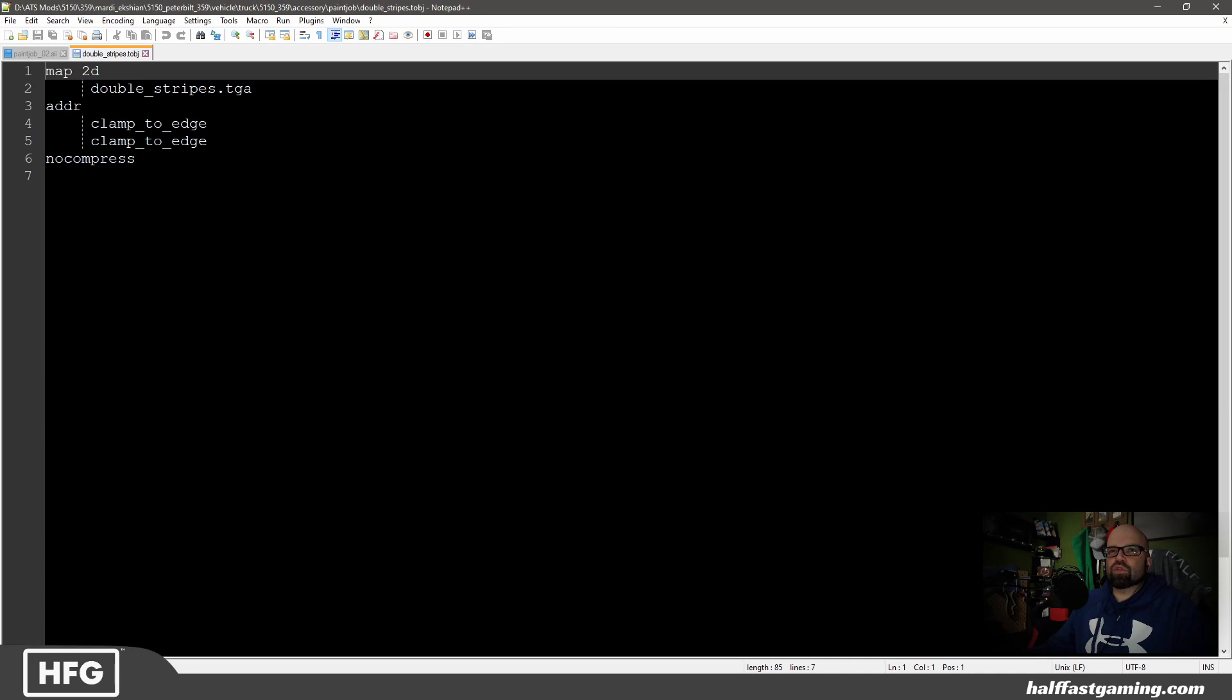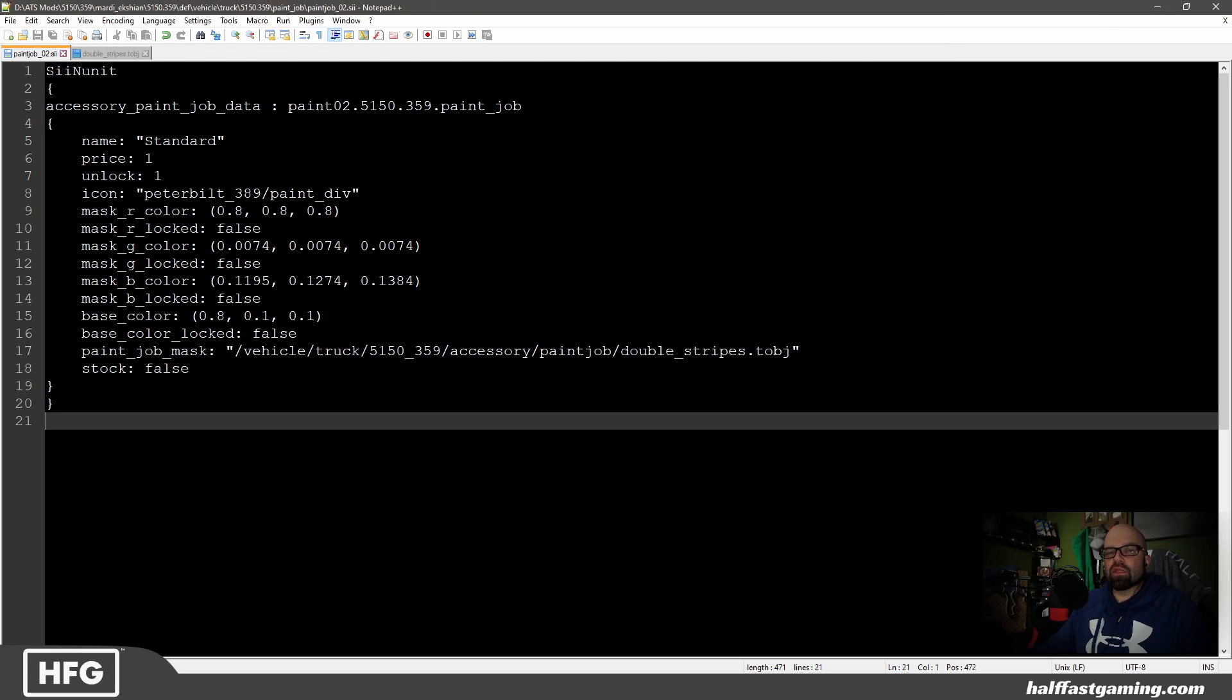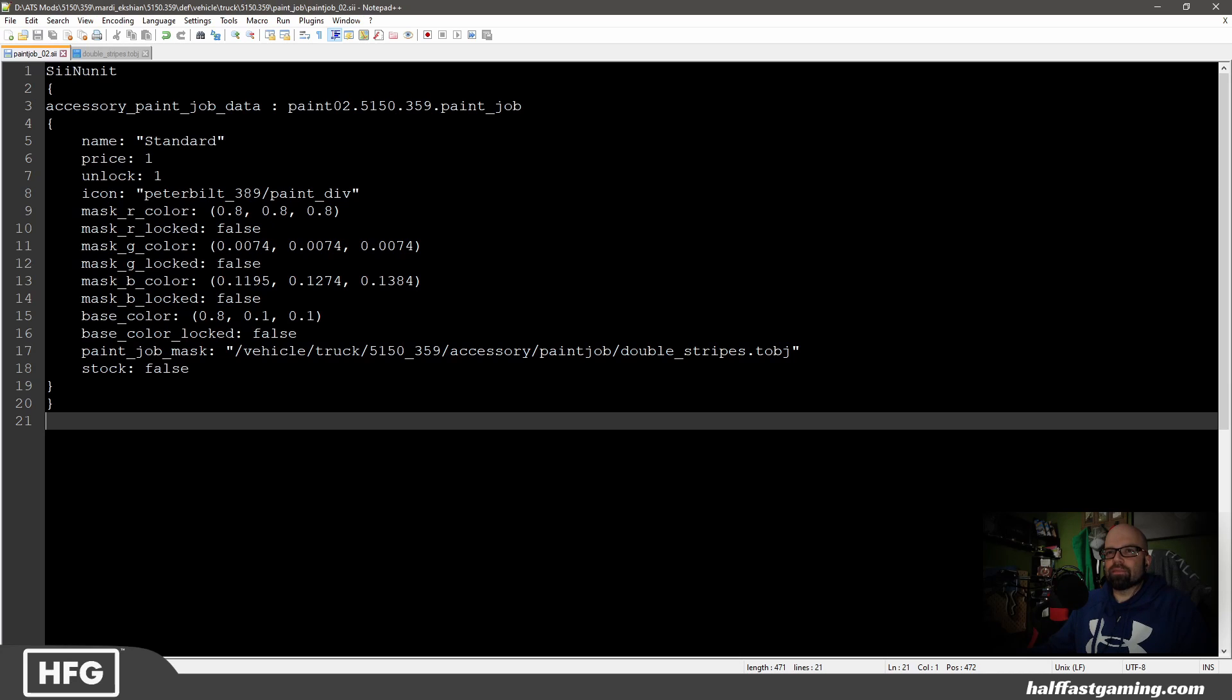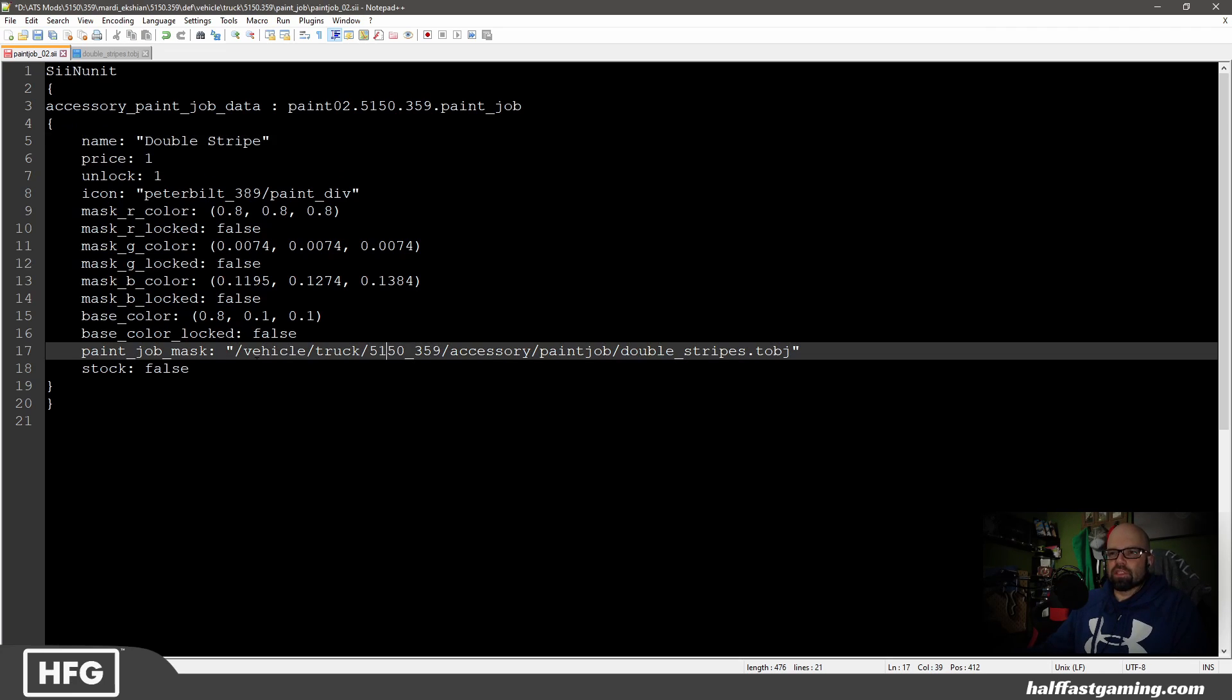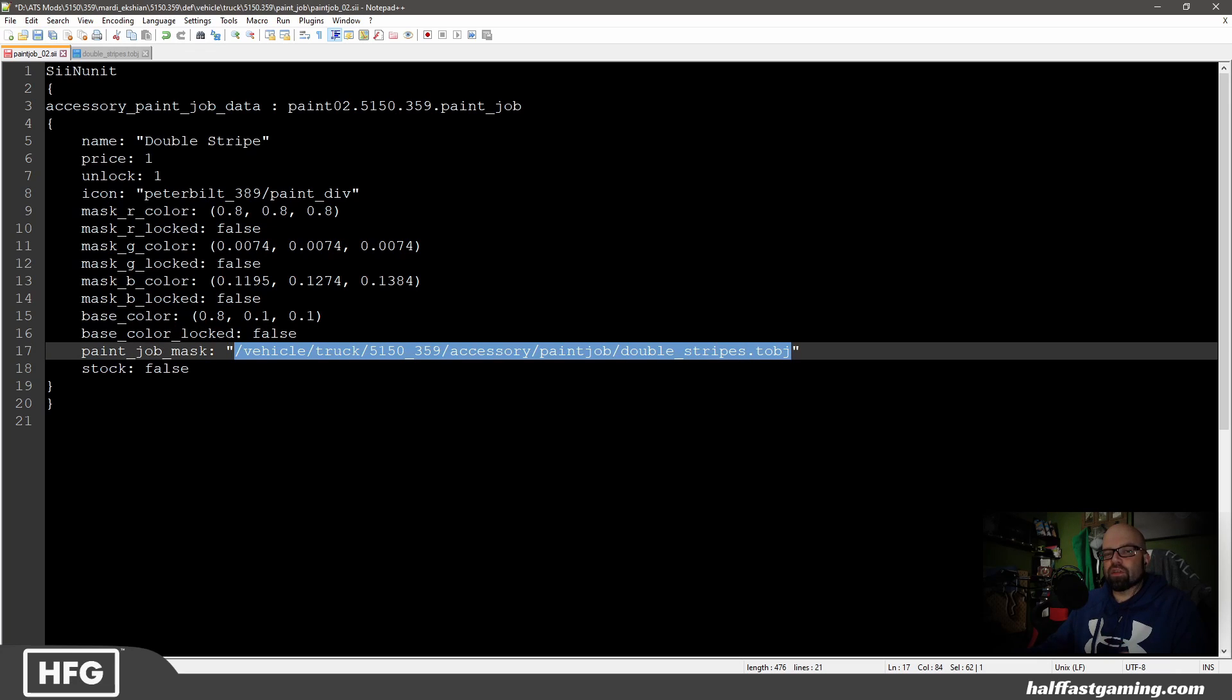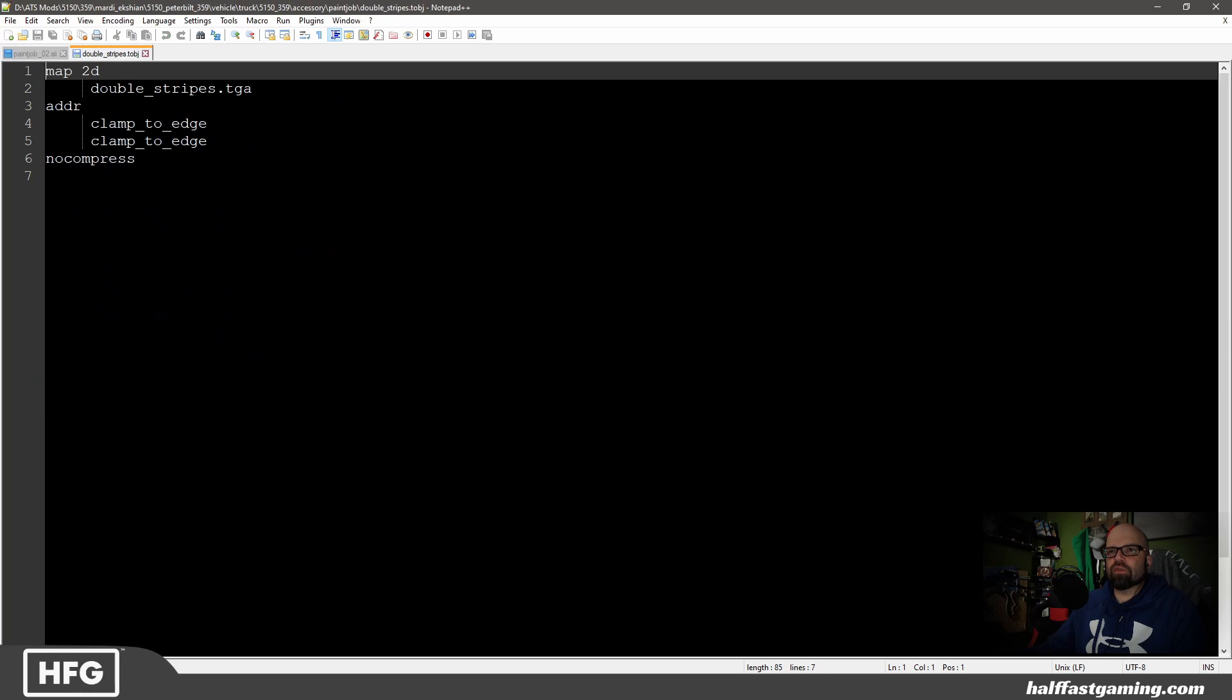It's referencing double stripes dot TGA. And I also went ahead and went into the def and copied the paint job 01 and just pasted it. We'll just change the name of it to double stripe. So this is also referencing that TOBJ file that I created after the conversion. It will show up as it should. So let's go ahead and save that.